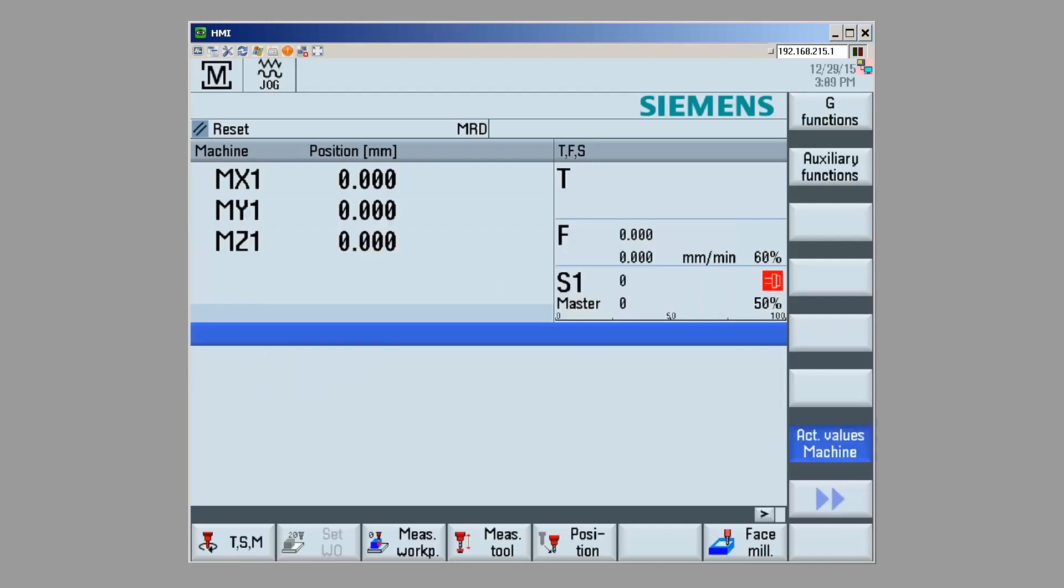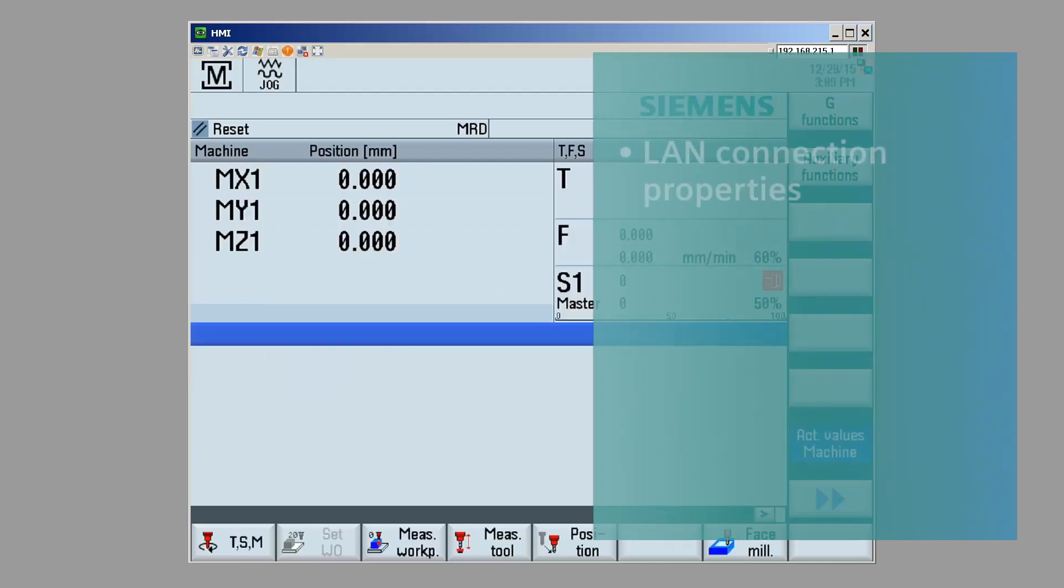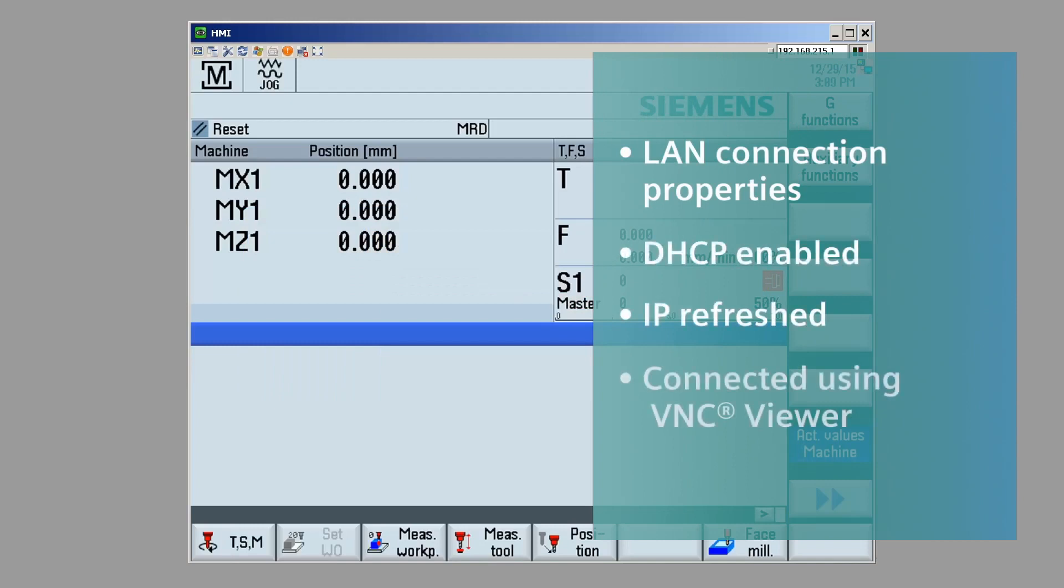So, just to review, we checked the LAN connection properties, made sure it was DHCP enabled. We made sure that the IP address of the computer was refreshed to 192.168.215.2, and then we connected using the VNC Viewer.